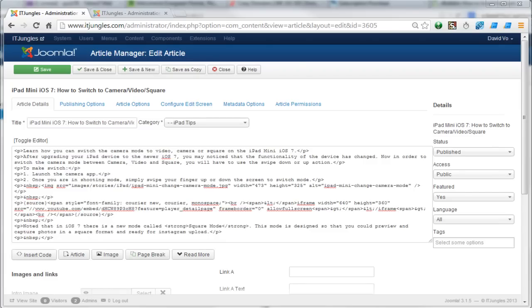How to fix the issue with the JCE editor not showing the format button on Joomla version 3. After you have installed the JCE editor, you may notice that once you go into editor mode, it is showing only the editor box and not showing the format button.